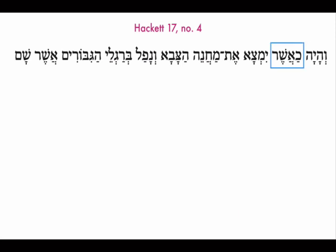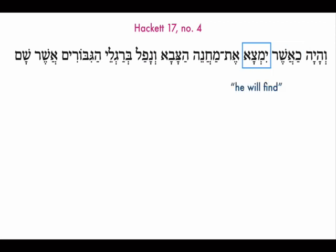V-haya. Ka-asher — this is a new vocabulary word. You can see two words we know: ka and asher. Together, they just mean 'when.' So, 'and it will come to pass when.' Yim-tsa — you recognize that one. It's just 'he will find,' matsa, in the prefix form.